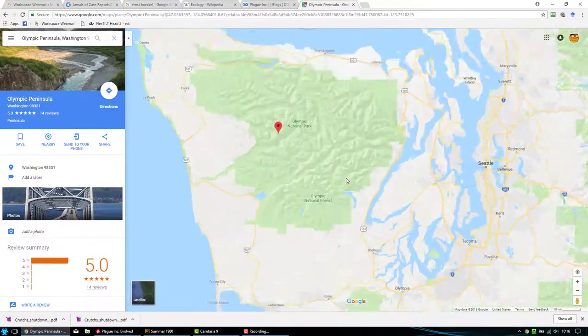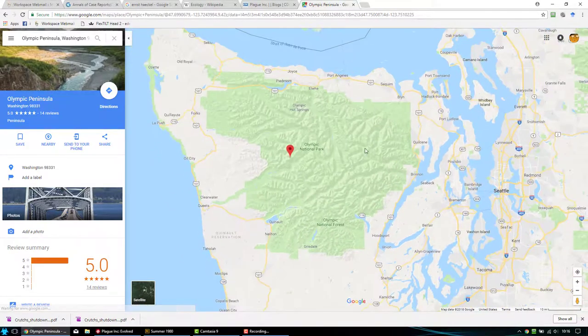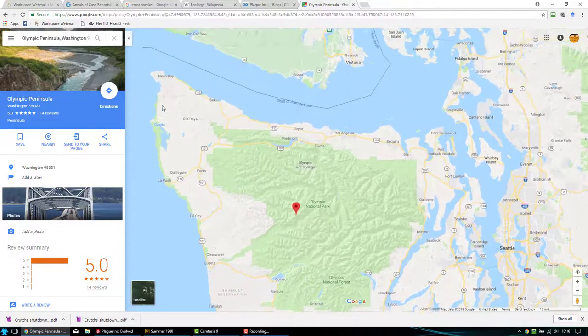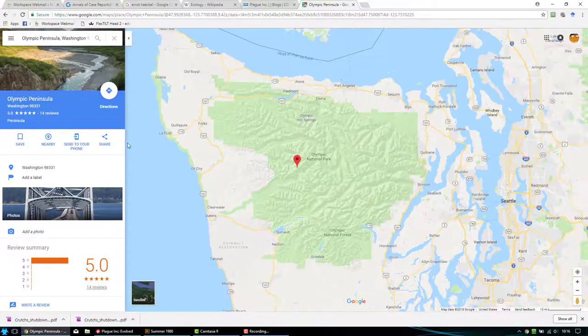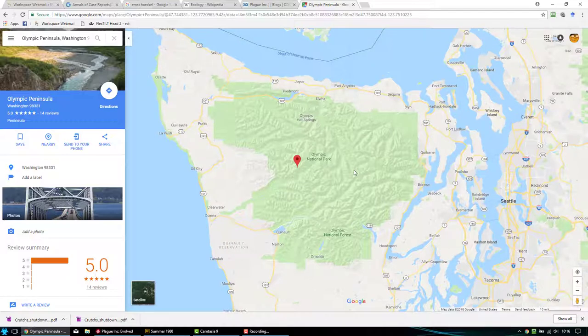The park runs not just through the center of the peninsula but also along areas near some Indian reservations. It has a distinction of having multiple biomes — multiple different types of combinations of temperature, land mass, and so forth — that allow for different types of ecosystems and different groups of organisms.